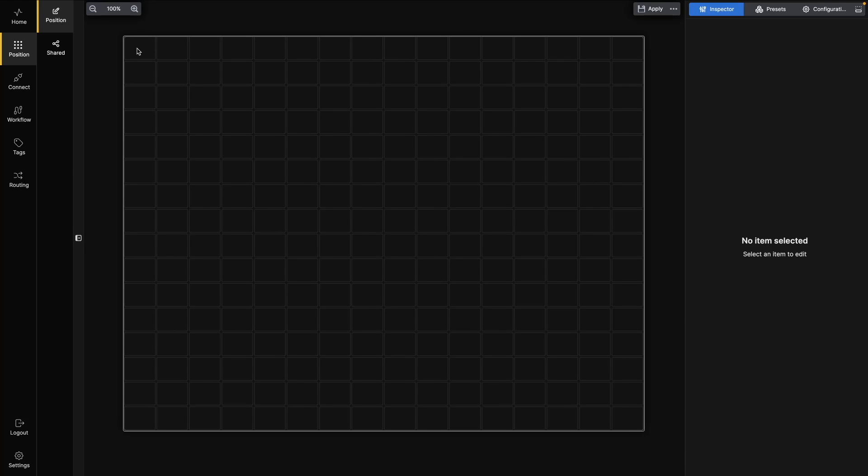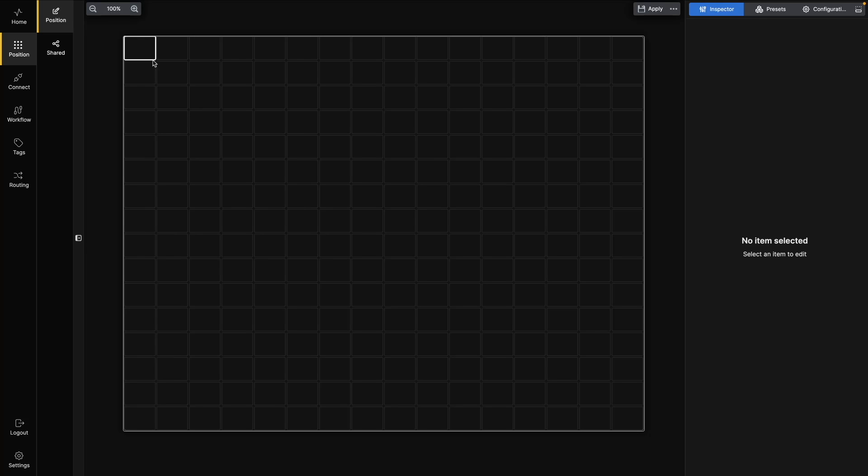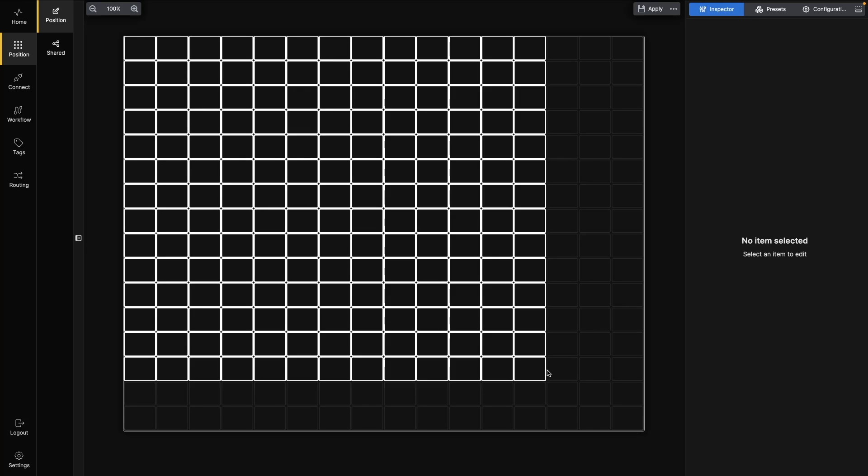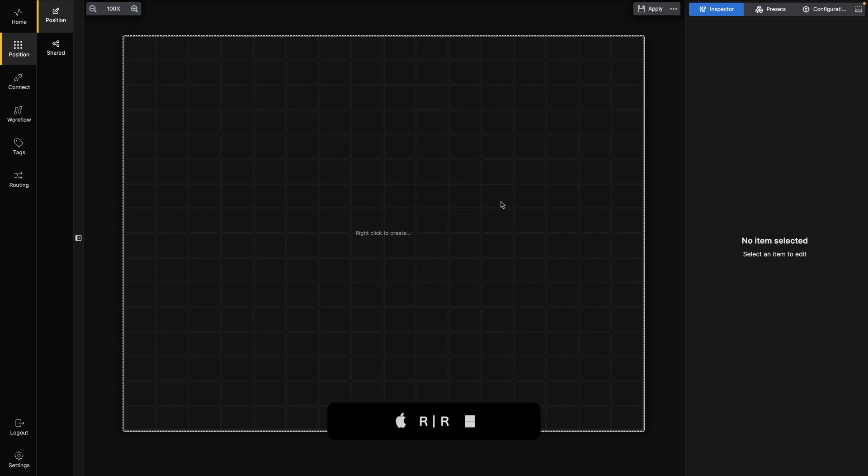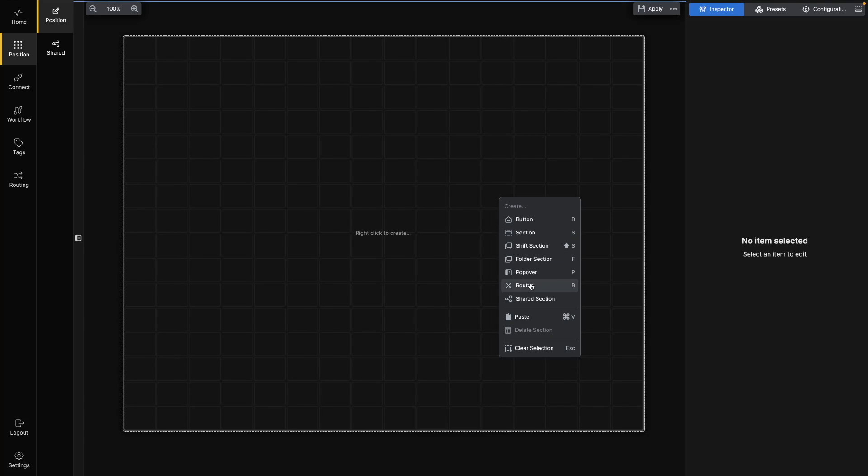To create a Router section, simply click in the cell where you want the section to start. Then click and hold the left mouse button while you drag to cover all the cells you want to include. Release the mouse button. The cells will now have a dashed outline. Press R or right-click within the outline and select Router to create the section.